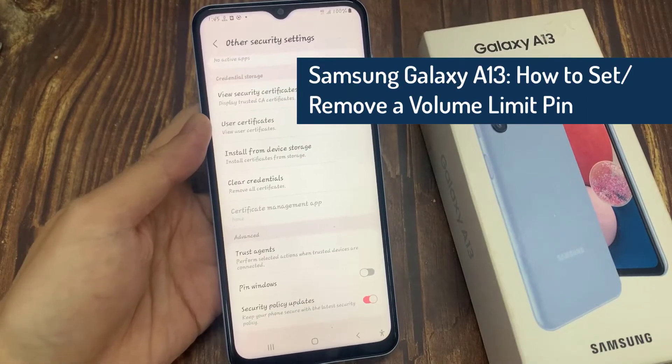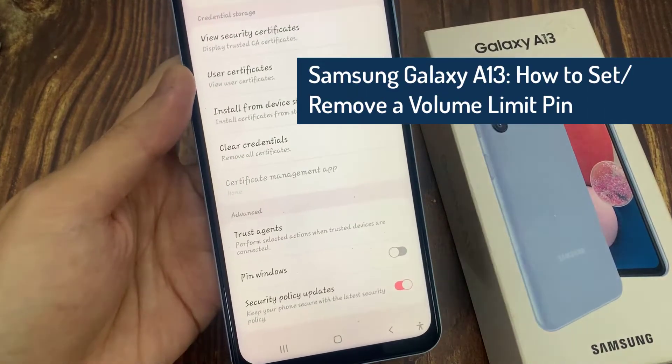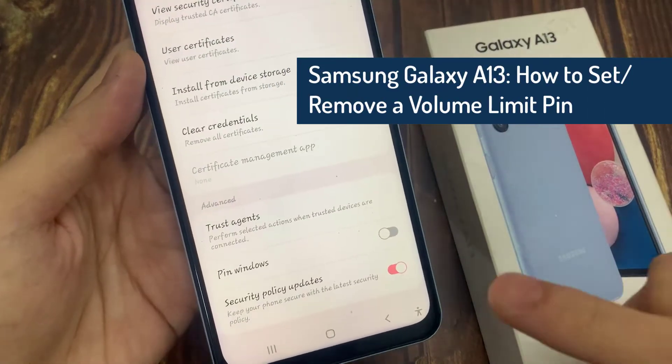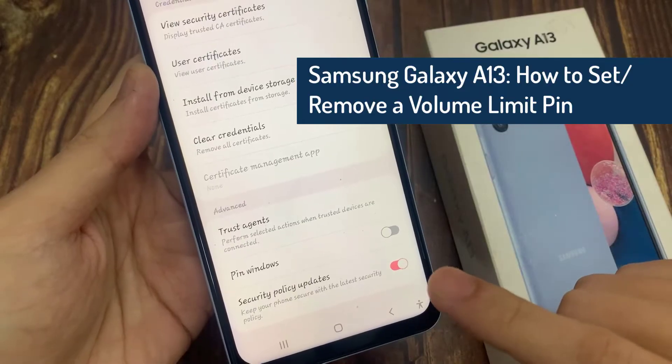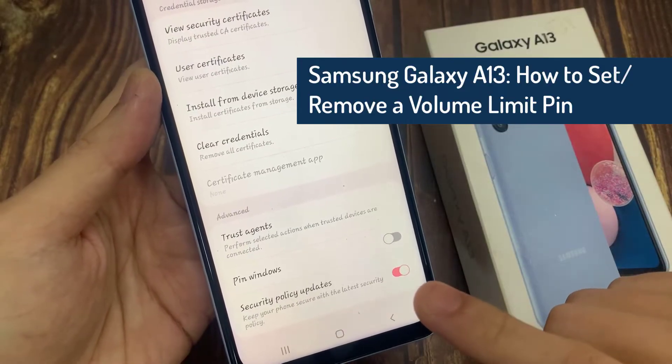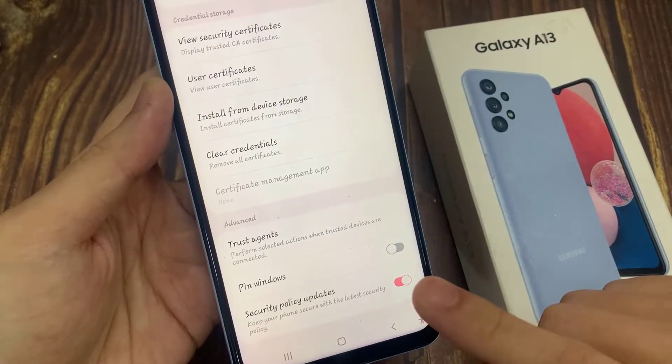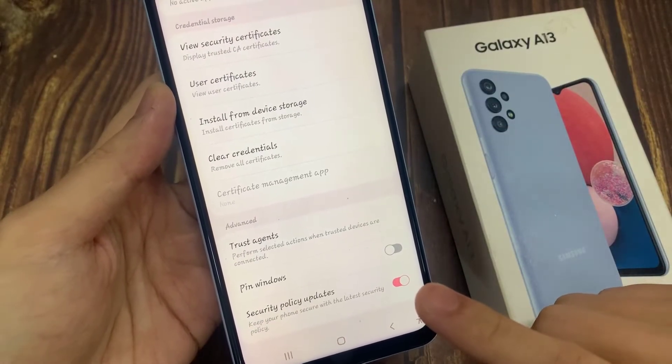Hi everyone! In this video, we're going to take a look at how you can enable and disable security policy updates on the Samsung Galaxy A13.